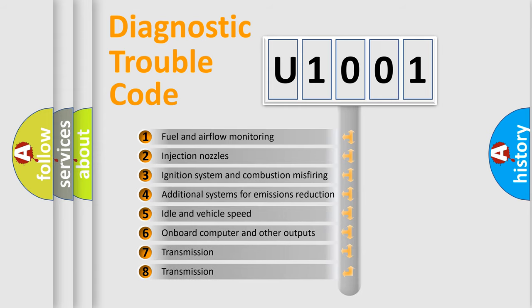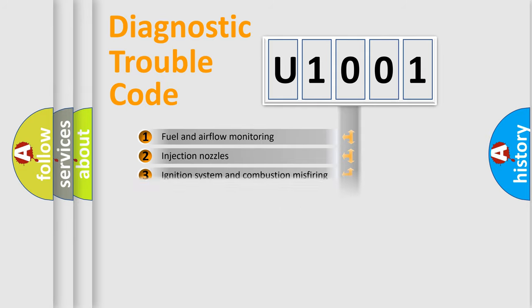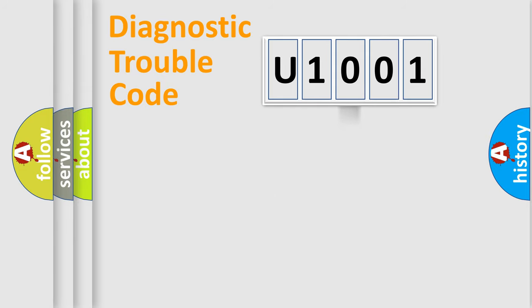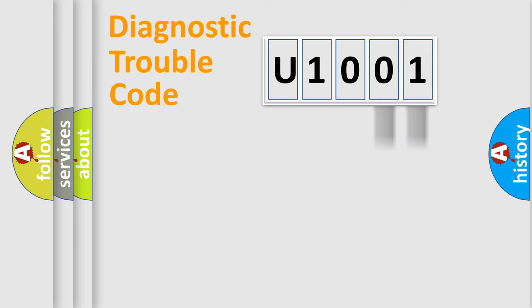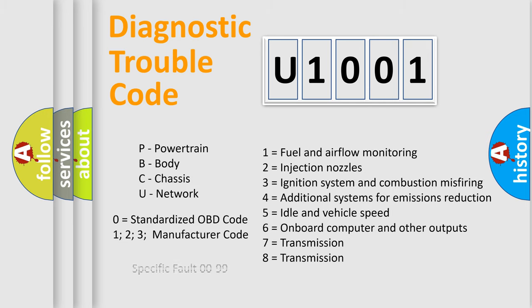The distribution shown is valid only for the standardized DTC code. Only the last two characters define the specific fault of the group. Let's not forget that such a division is valid only if the second character code is expressed by the number zero.